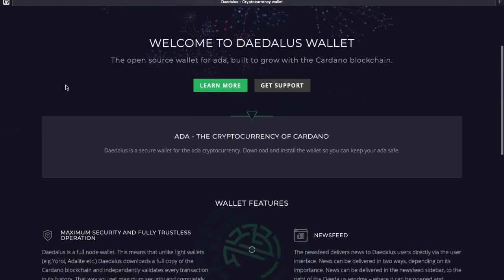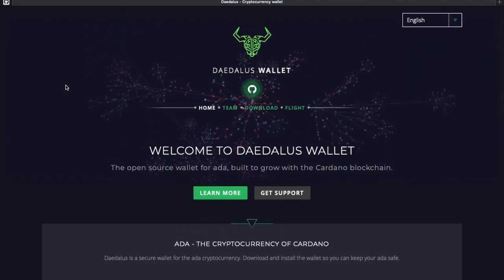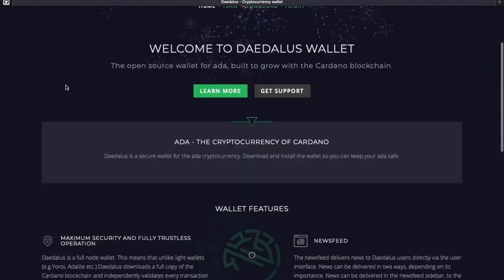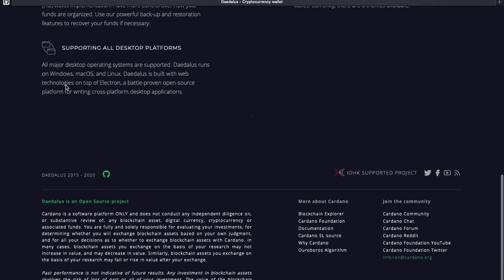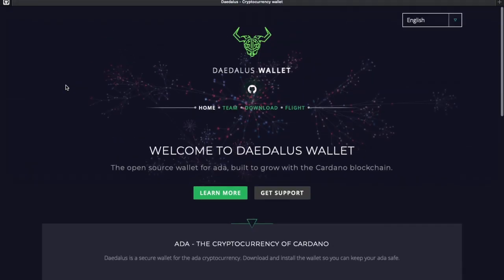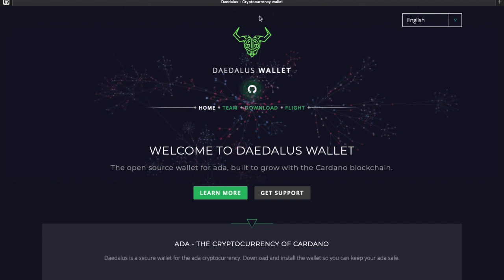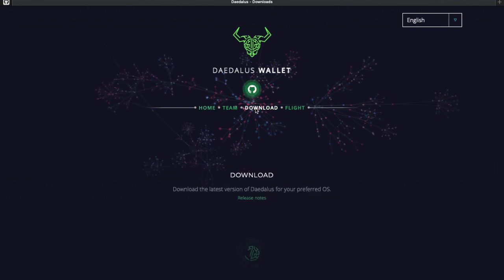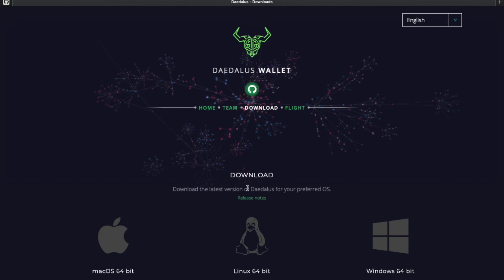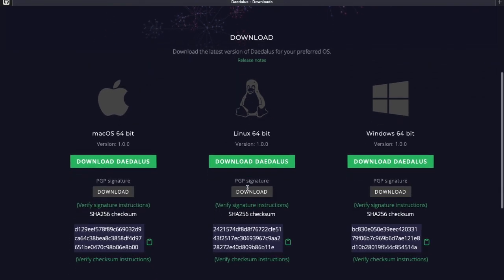To get things started, this is going to be the Daedalus wallet website. This is where you can go to download the wallet directly. Now, if you've got the current version of Daedalus, you can actually click on that icon and it's going to prompt you with the link to download it directly. If you go to the website — I'll leave a link in the description below — you can click where it says Download.